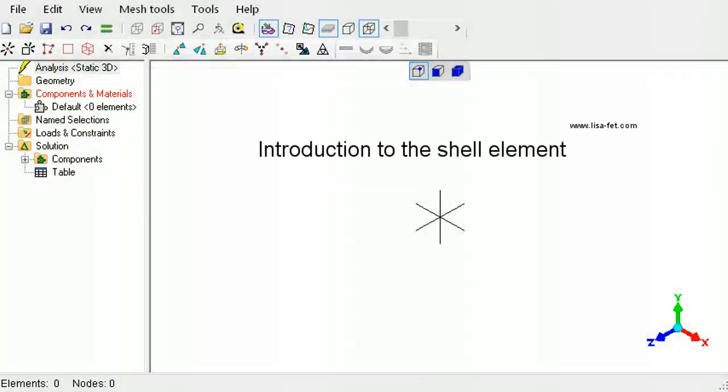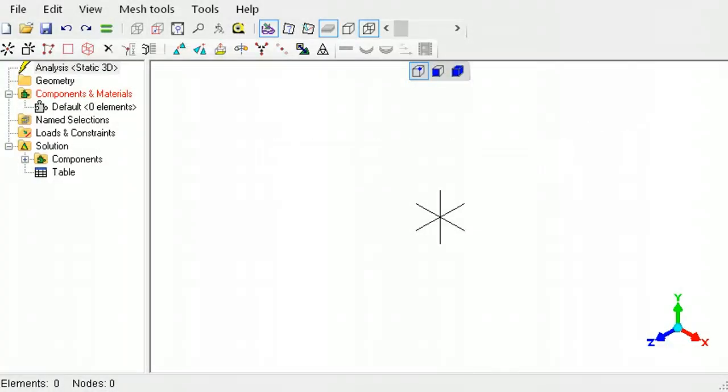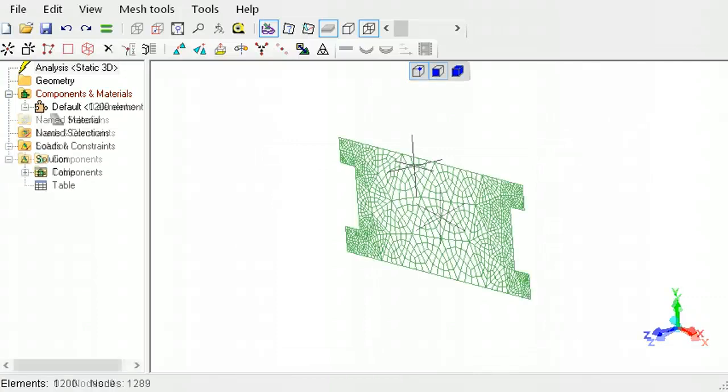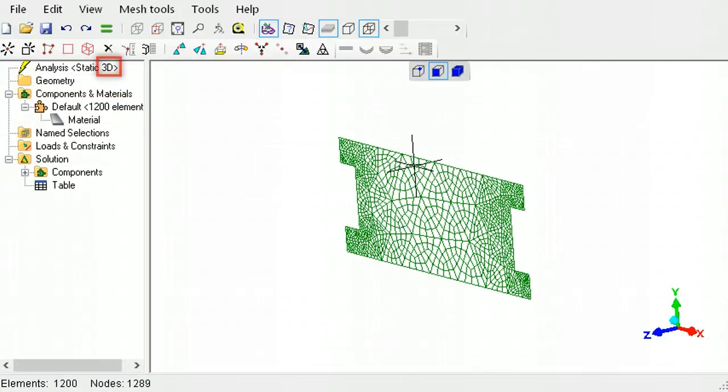This tutorial describes the shell element available for various analysis types in LISA. For shell elements, the analysis type must be three-dimensional.